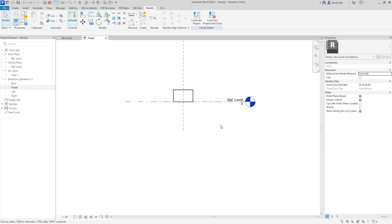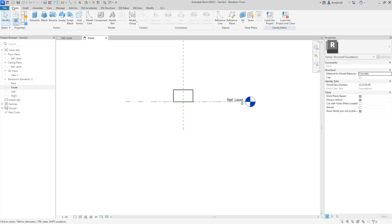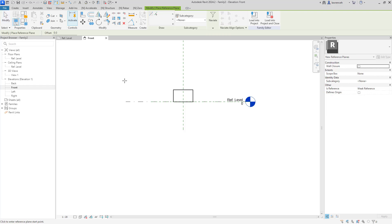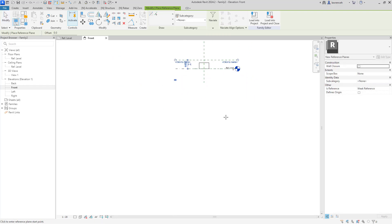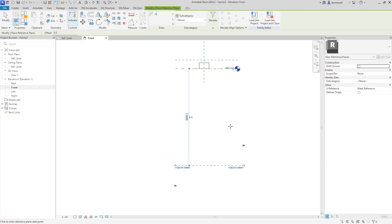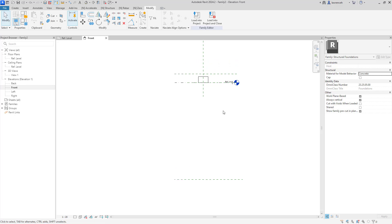We'll need to create two further reference planes to control the embedment of the pile and also the pile toe. To do this we'll select the create tab, then select reference plane. We'll sketch a reference plane above the reference level and another one below to represent the toe of the pile. We'll then add some dimensions to these newly created reference planes.